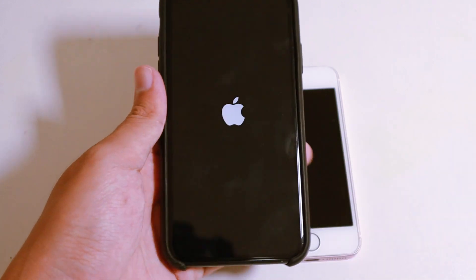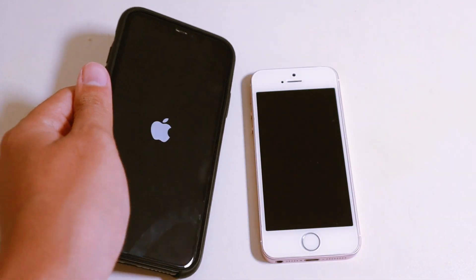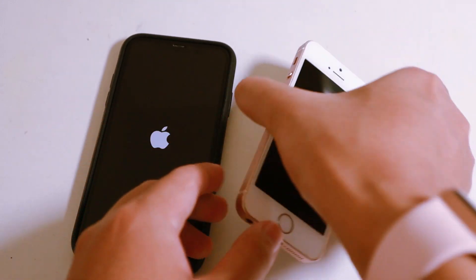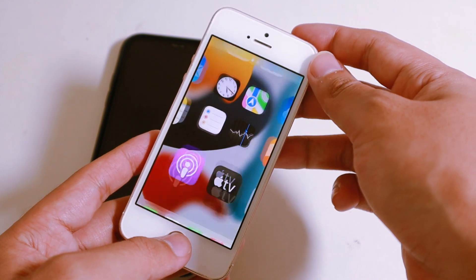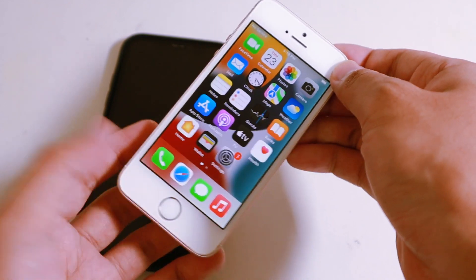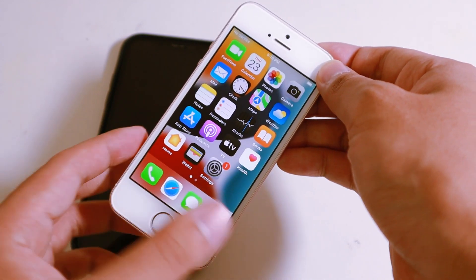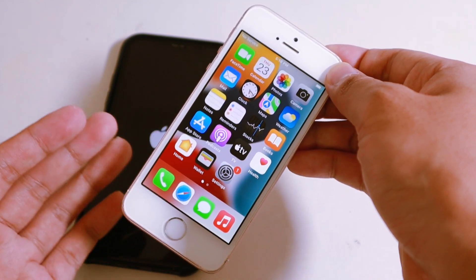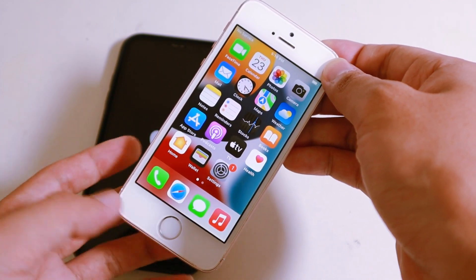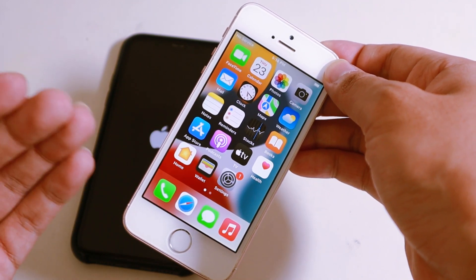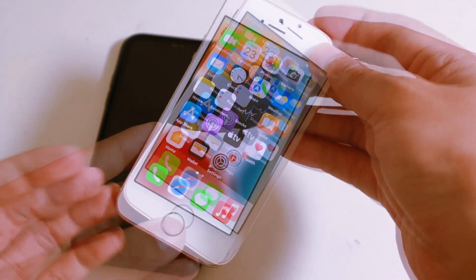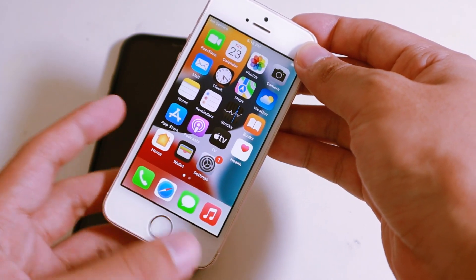Now let's start with the second trick. The second trick is you don't need to power off your phone. All you have to do is clear the RAM on the iPhone.